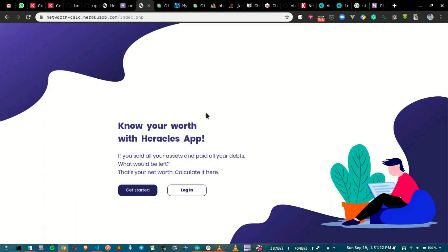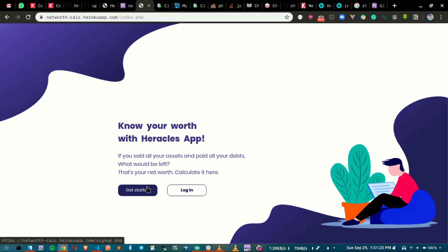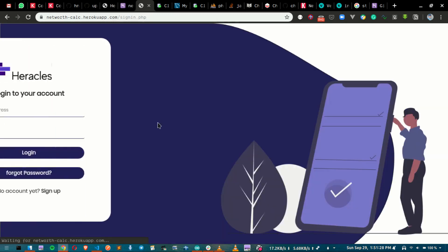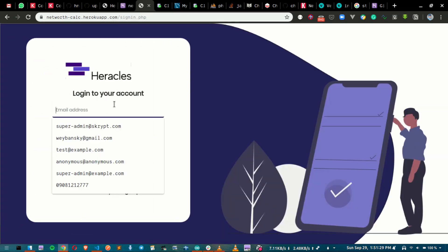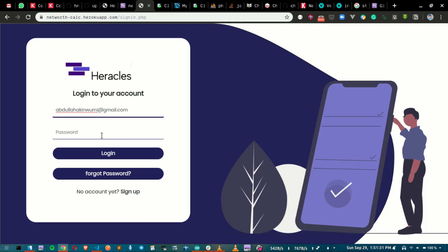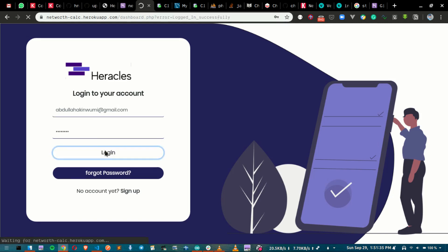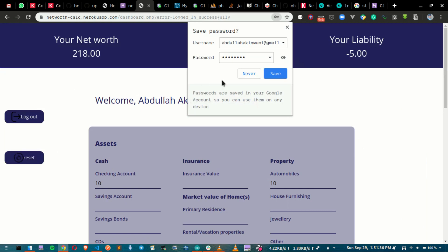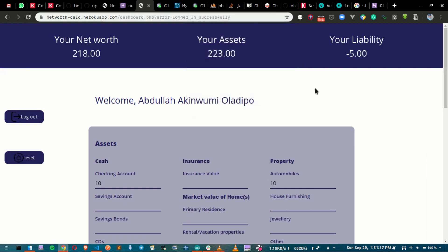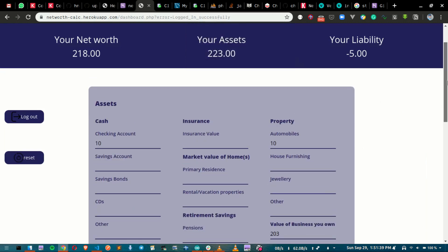Hi, this is Tim here at the network app. This is the way it works — this is the landing page where you can get started, sign up, or go to login. Once you come to login, I already have an account here, so I just log in. If you forget your password, you can reset it. It will then bring up your dashboard.